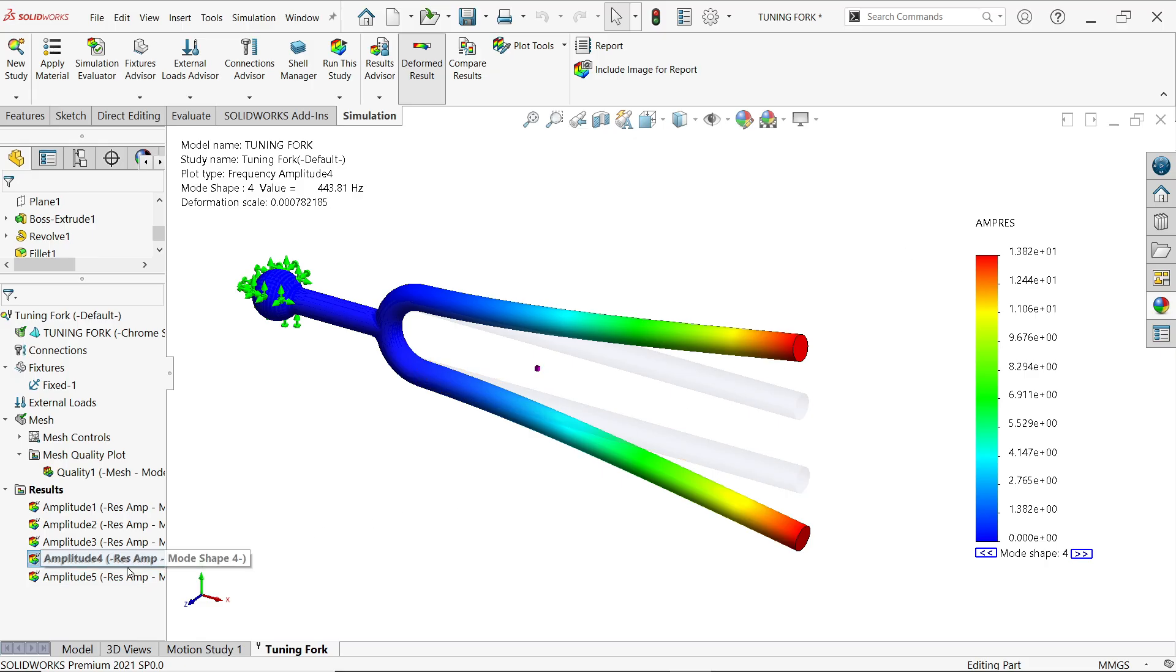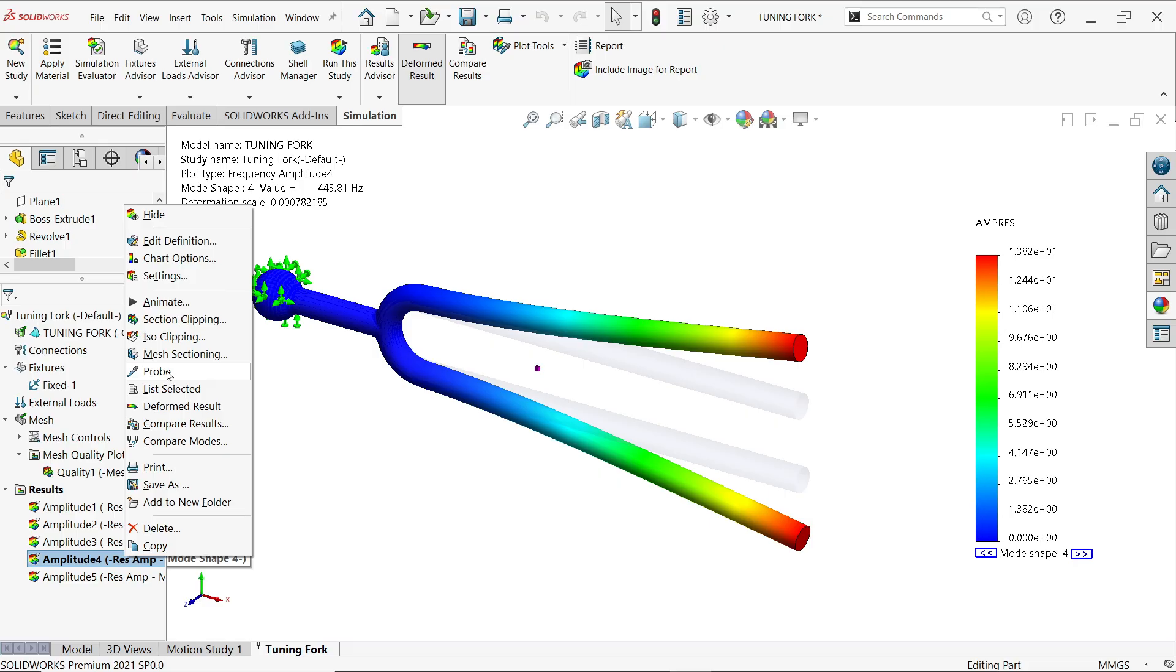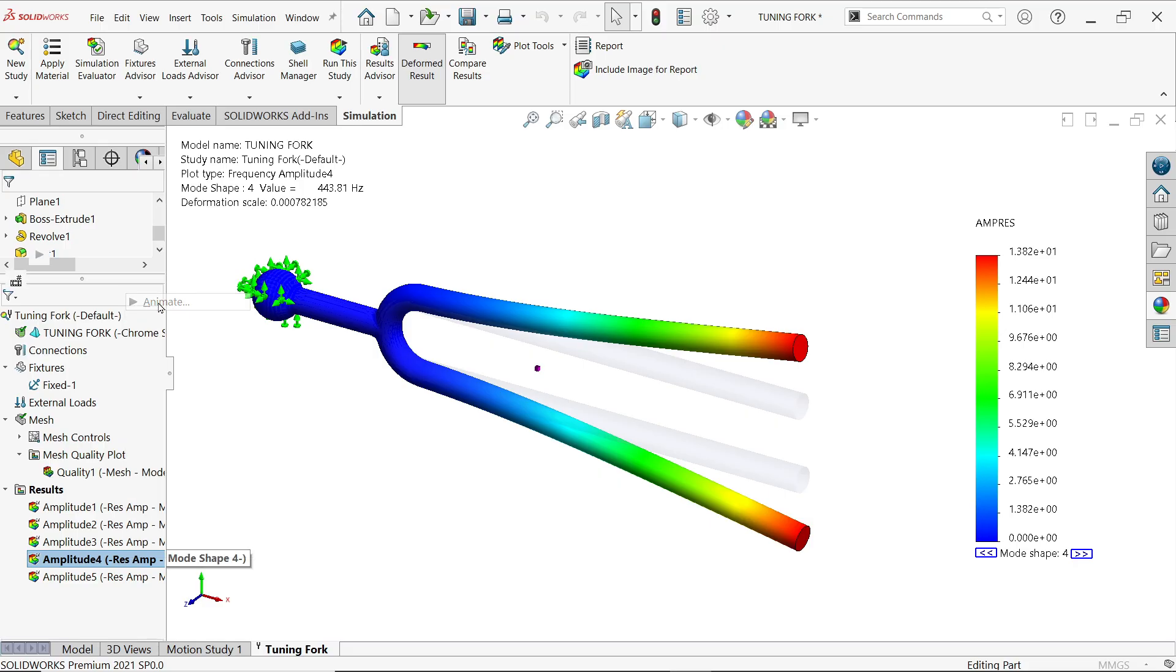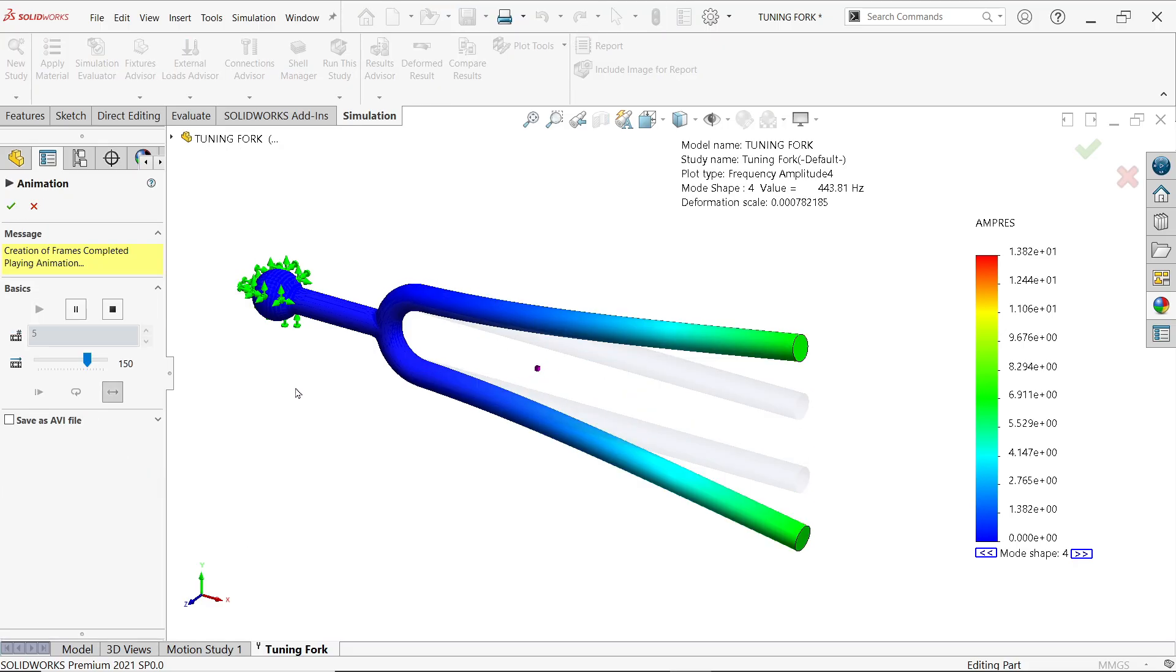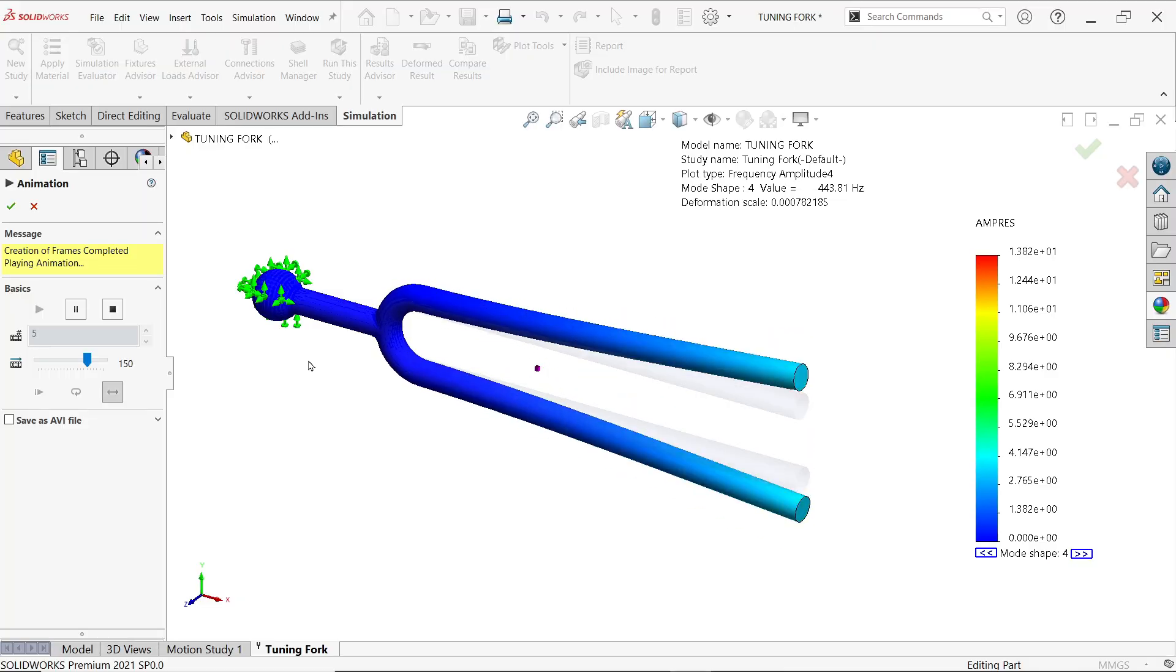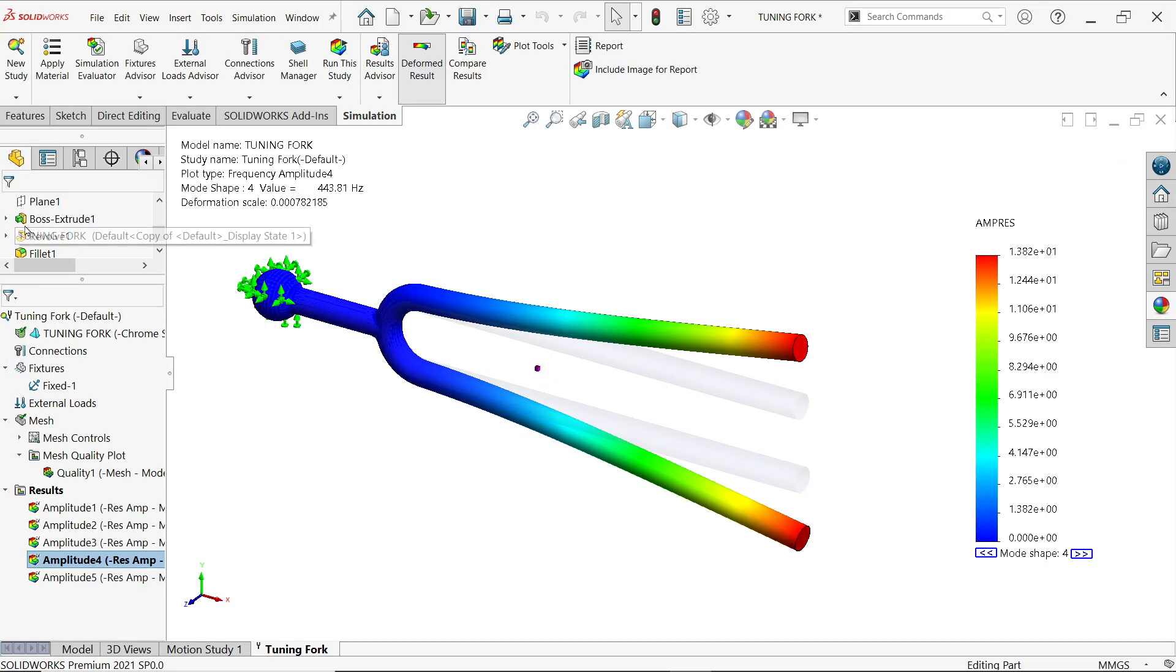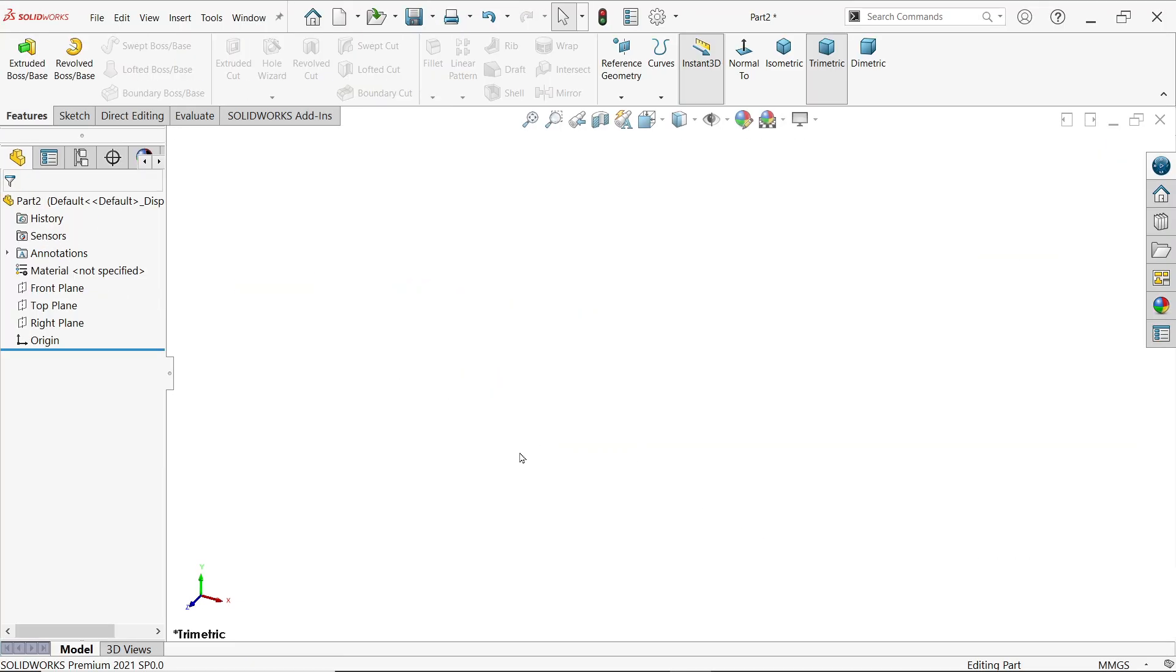In this tutorial we will sketch or draw the tuning forks and we will find out the frequency of tuning forks when it vibrates. So let's start to create this tutorial here. First we will make the tuning fork, so click activate sketch on front plane.